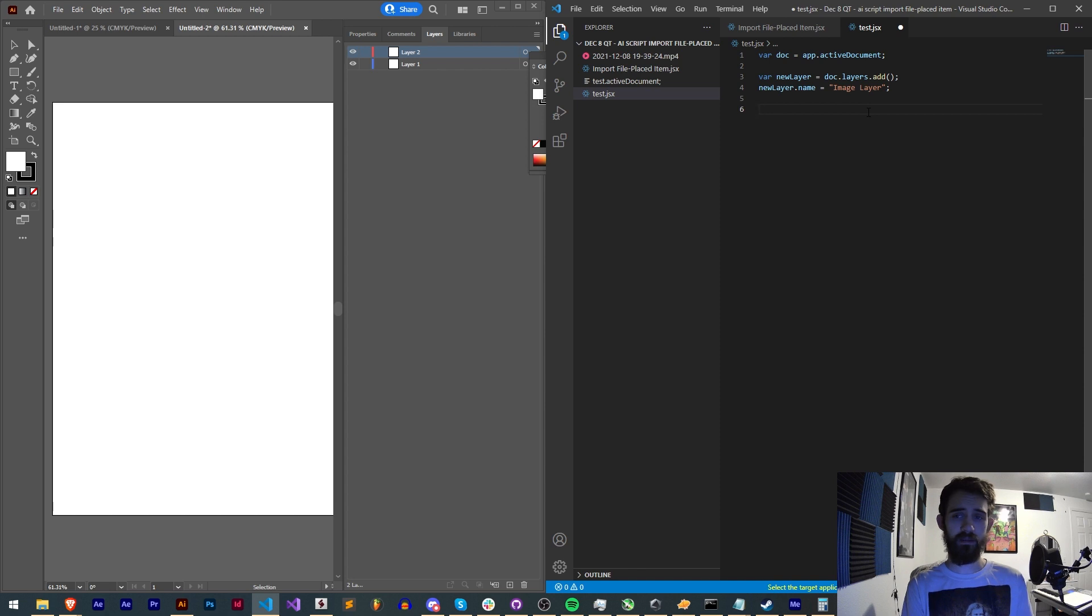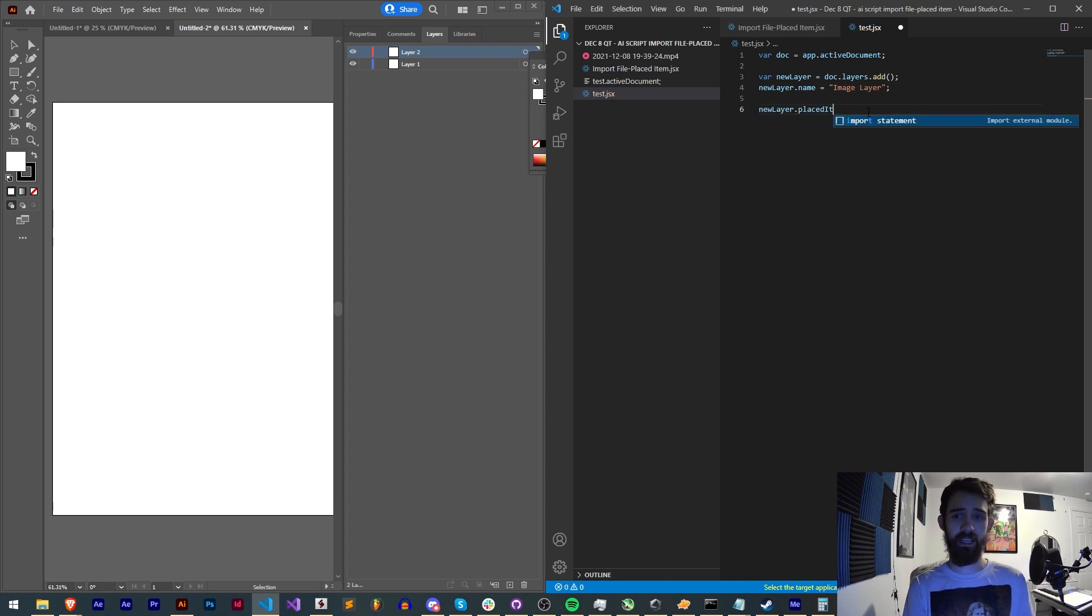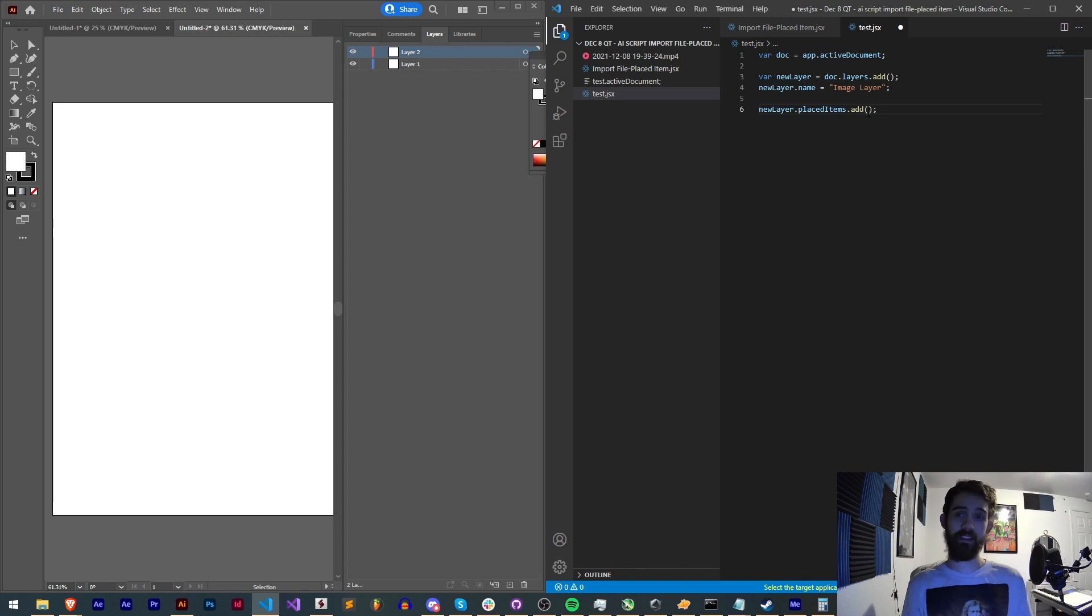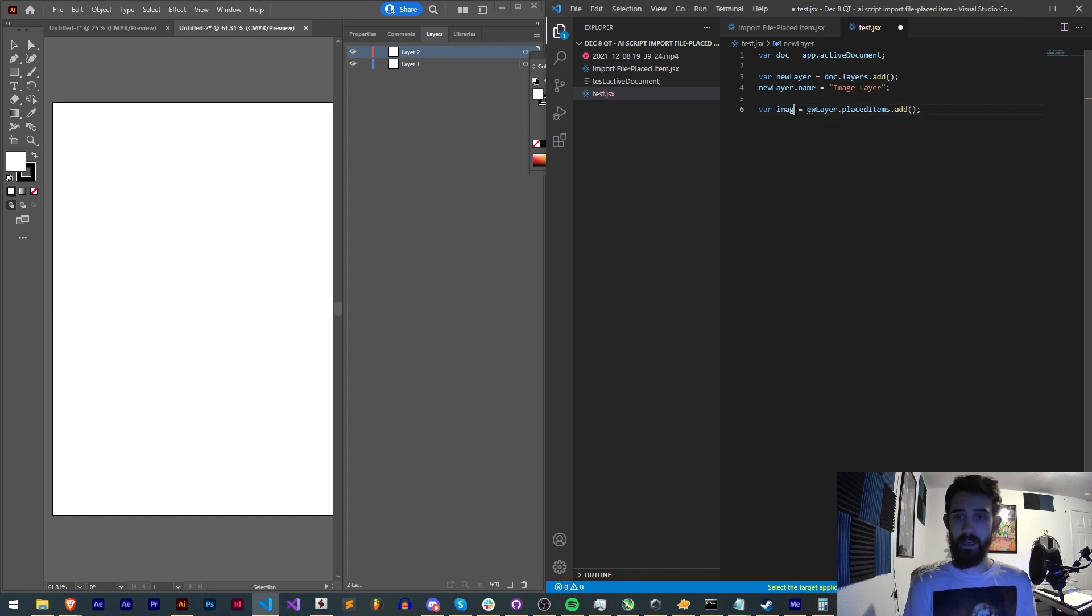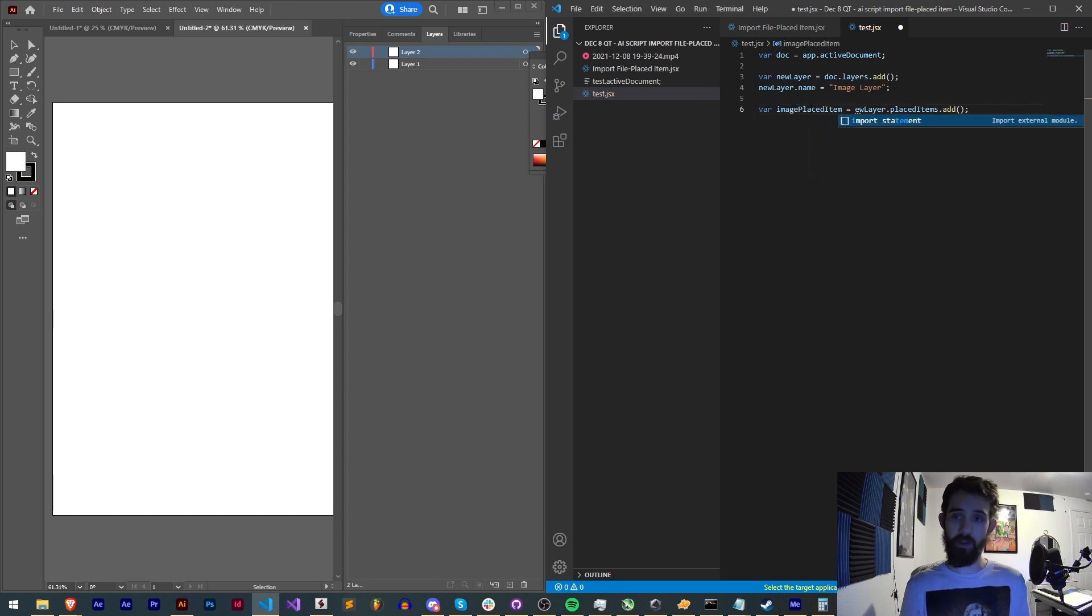So I'll go ahead and say new layer dot placed items dot add and same thing as before we're going to store this result into a variable. We'll just call it image placed item, very descriptive. I'll make sure this is new layer.